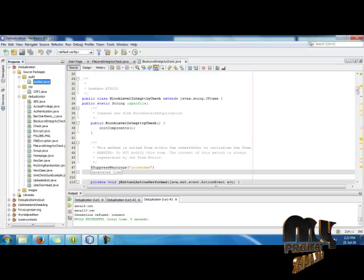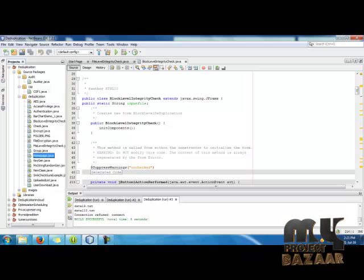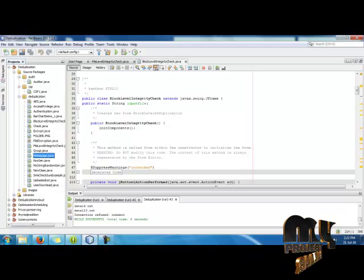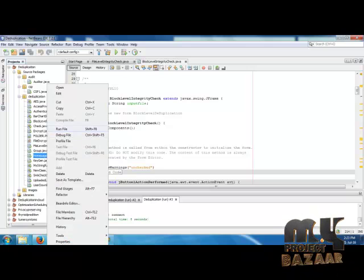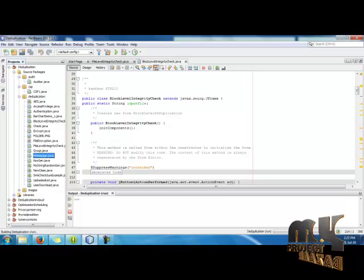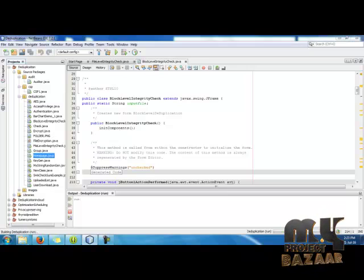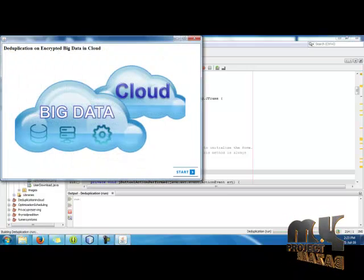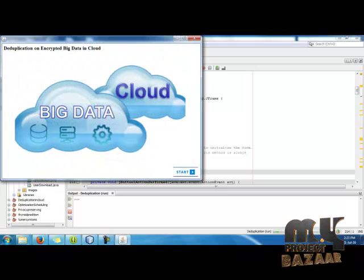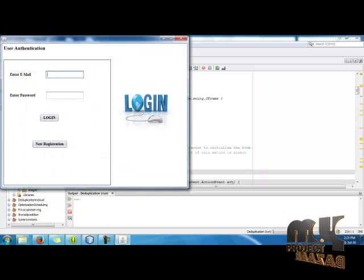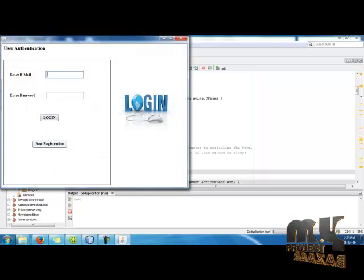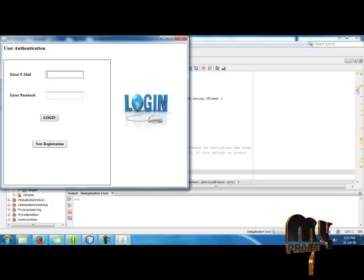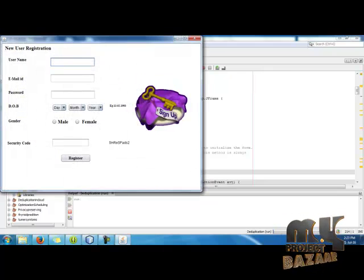Now we are going to see the demo for the project. Click homepage.java and right click on it and select run the process. The homepage screen is running in the window. Click start button. If you want to register a new user, click the register button for new register.